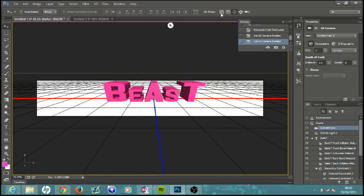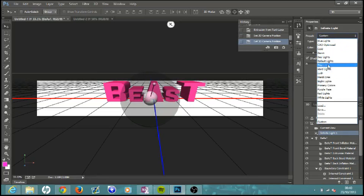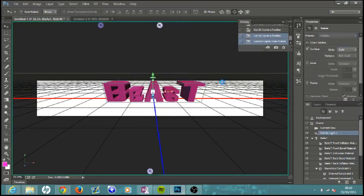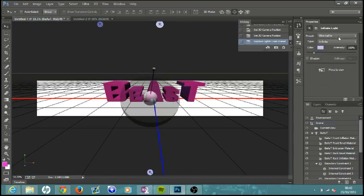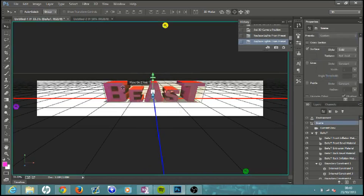Once you have your 3D positioned the way you want, come up to this white circle called Infinite Light One and click it. Come over to where it says Infinite Light, then click the dropdown menu next to Custom — you have all these different light presets to choose from. The one I'm going to use and think looks best is called Mardi Gras. It gives the shadows in the letters a different color to the face of the text. Pick whichever one you want.